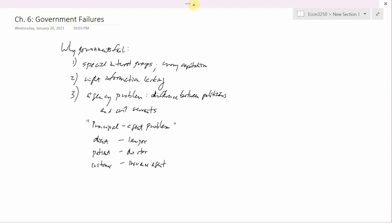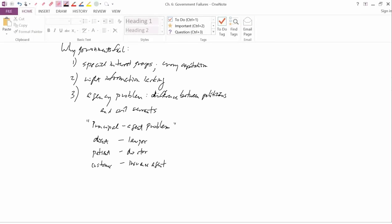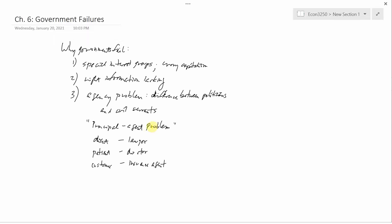The reason why I write here problem is because a problem can occur if the principal doesn't know as much as the agent does about the quality of work that the agent is doing. If the principal does know as much as the agent about the quality of work, then there's no problem.